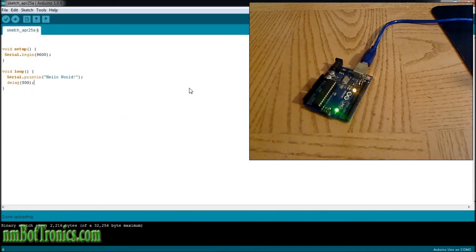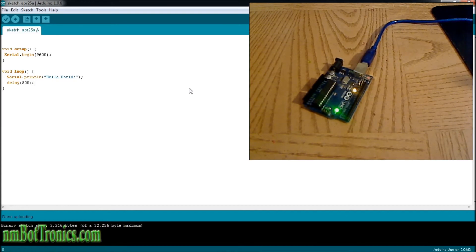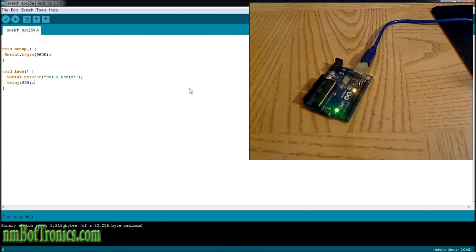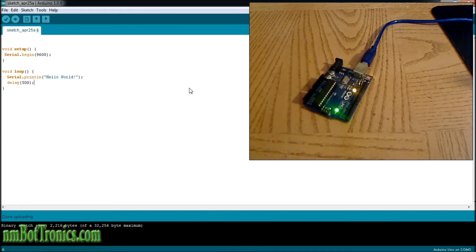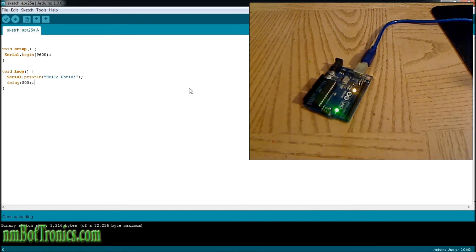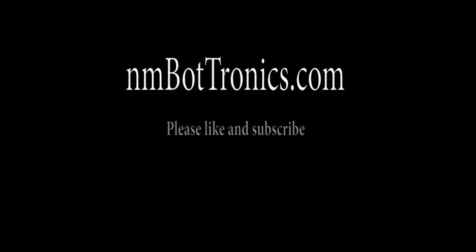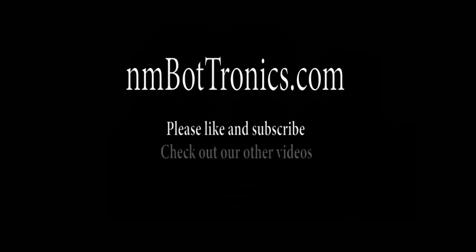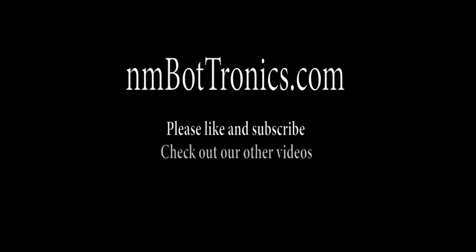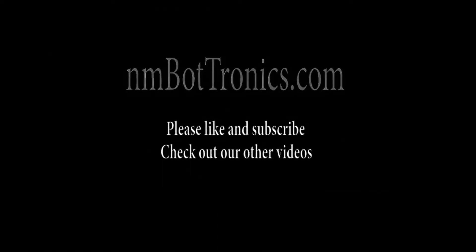And that will just keep going and going. Now that was our first program writing to the serial monitor. Next I will take you through doing a for loop and if and else statements. We'll see you next time.